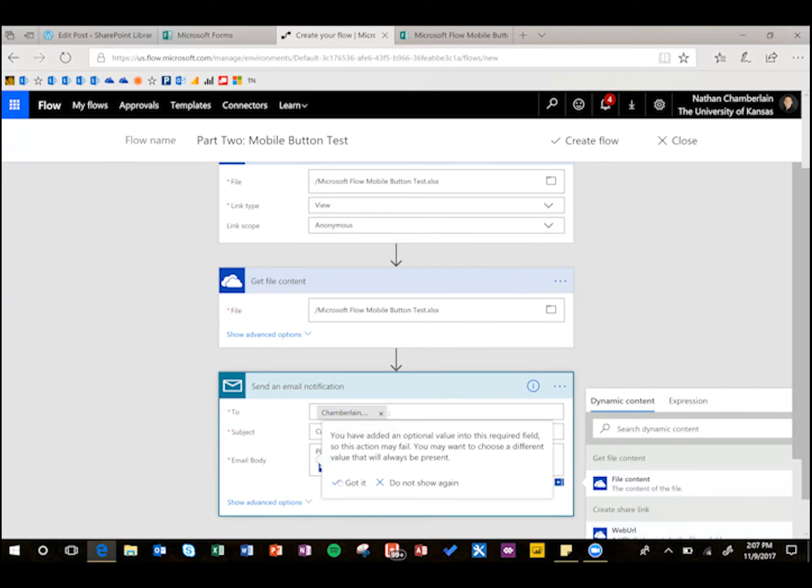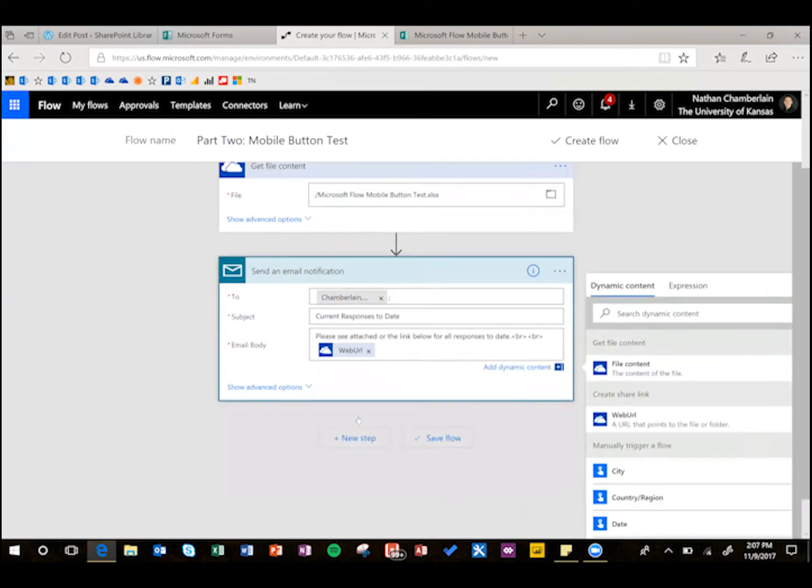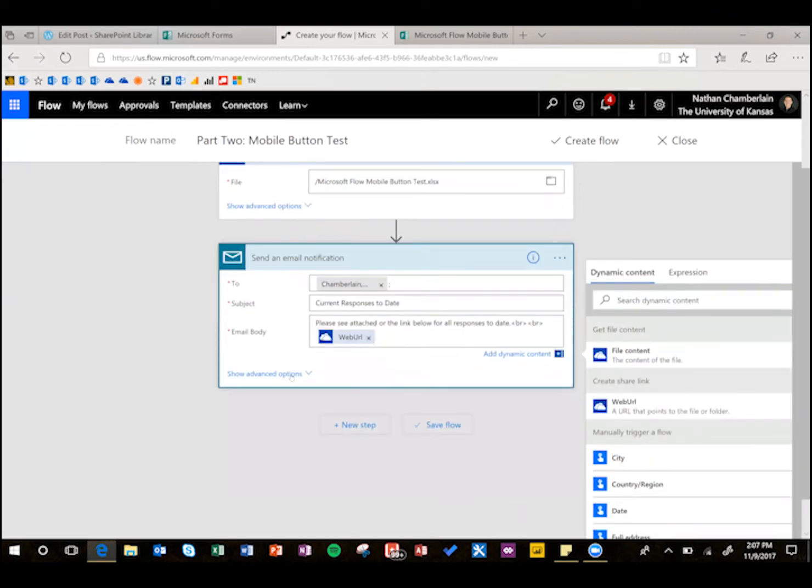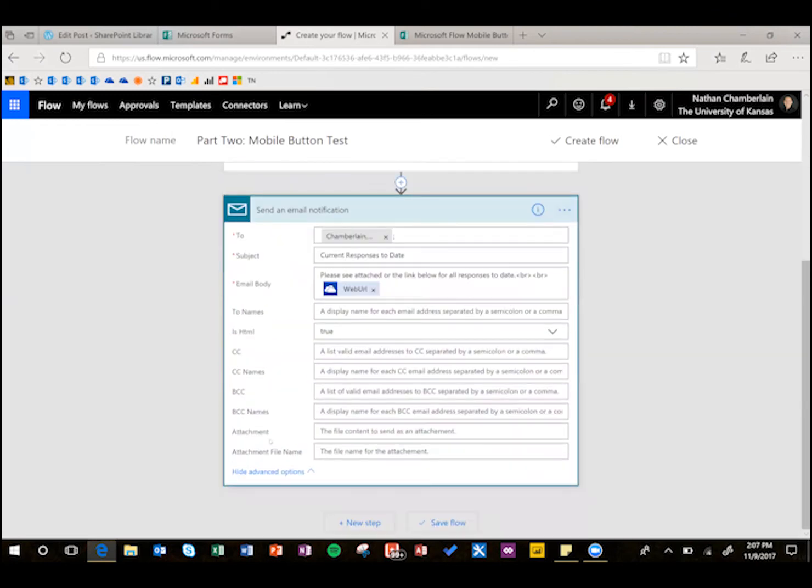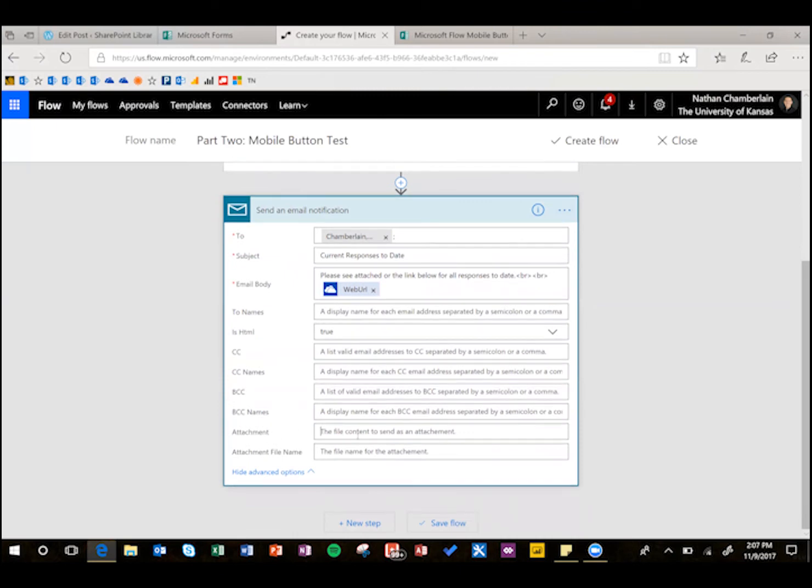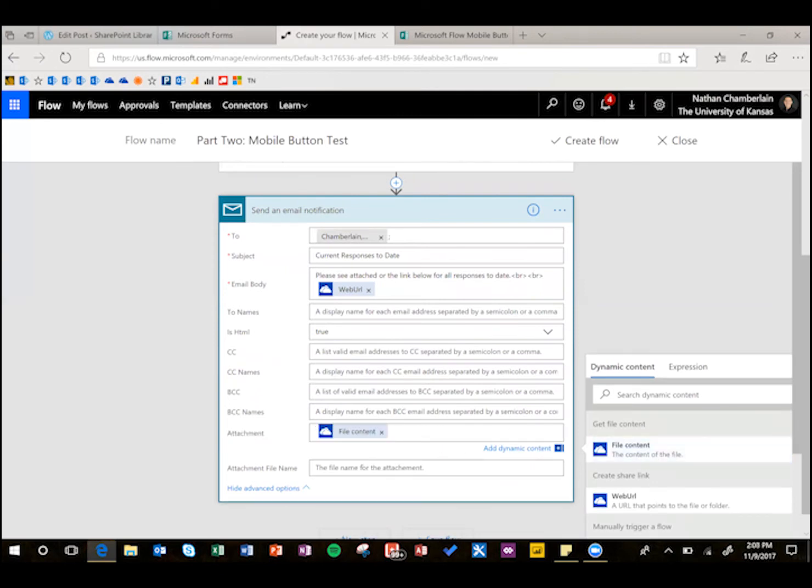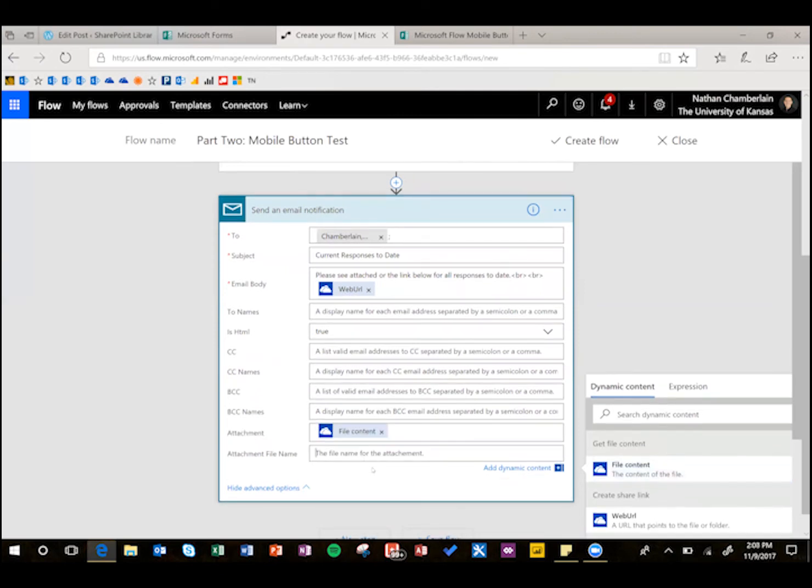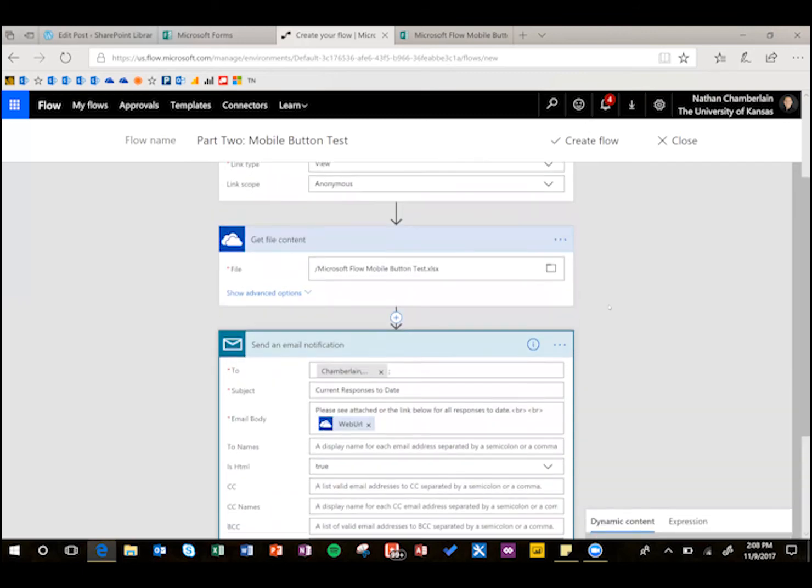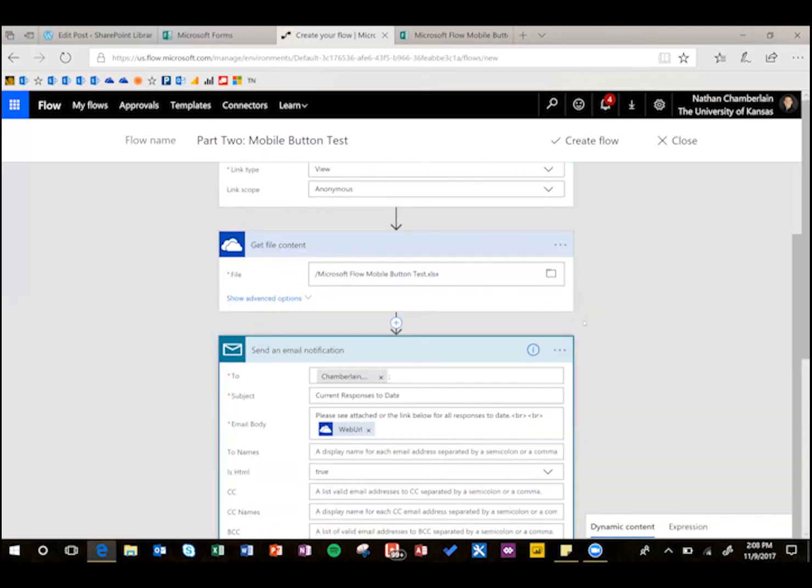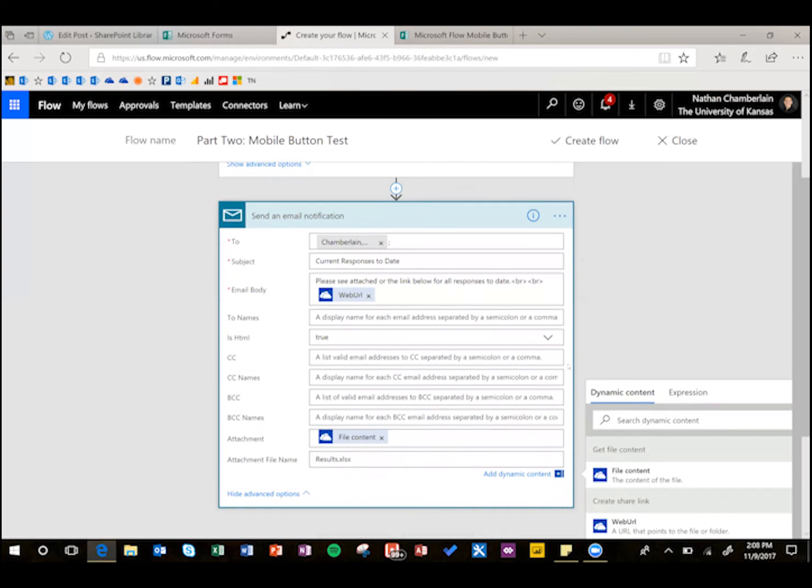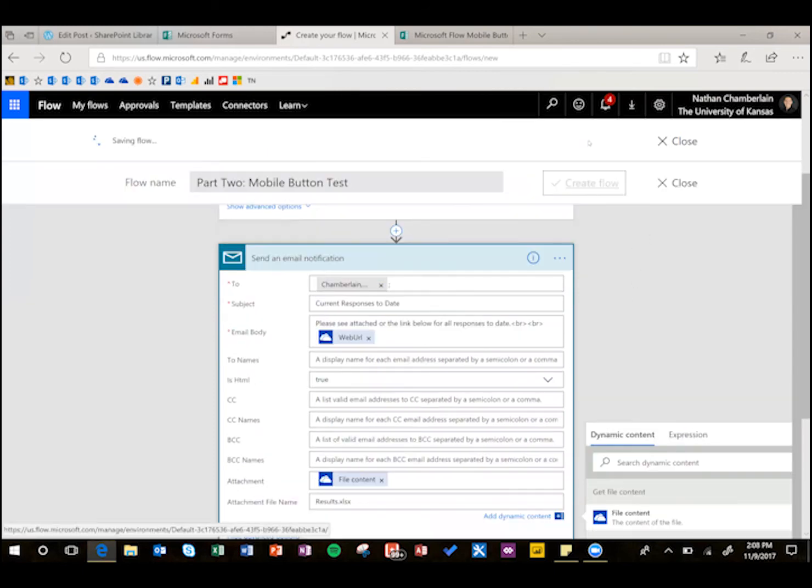And then for advanced options, this is where we put the attachments, so do advanced options, and then we have to do both attachment and attachment file name. So attachment, we're going to do file content, and attachment file name, you can put anything. I'm just going to put results, just make sure you put the extension .xlsx. All right, so when they push the button, it's going to create a share link, and get the file, and send that to someone. So that's that part.